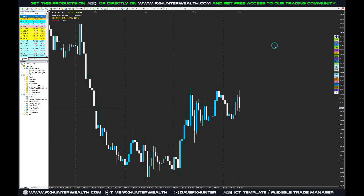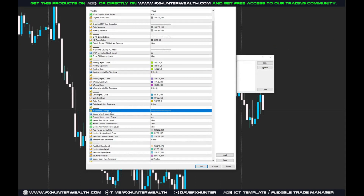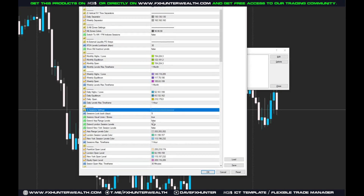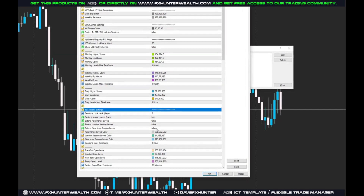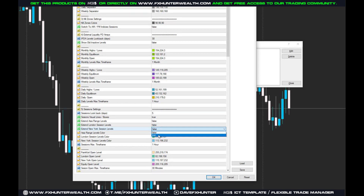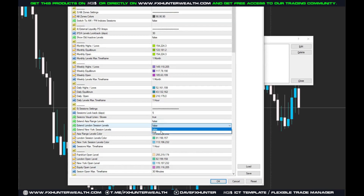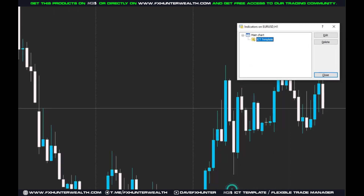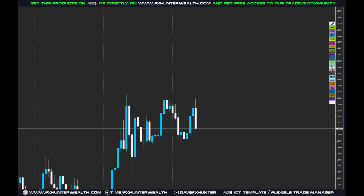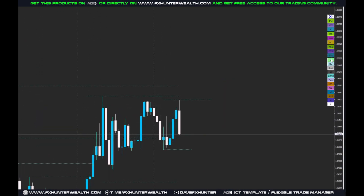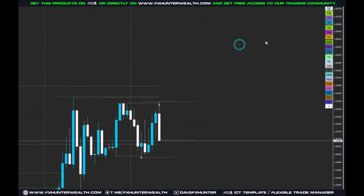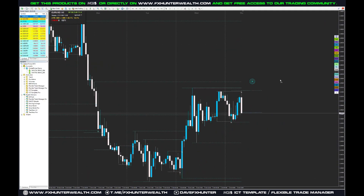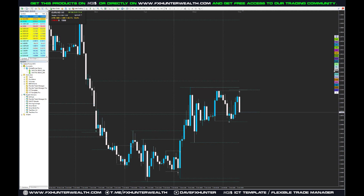Let me show you something. Here in section five we have the sessions. We can set up the session levels and extend them like this. Now we have the New York session, London session, and Asian session. Right now we actually have everything he mentioned in the video for the setups.